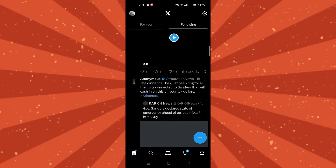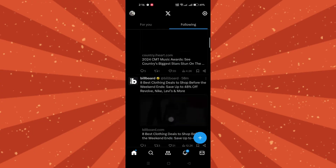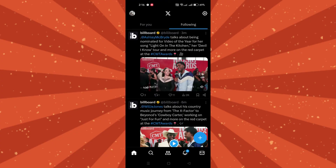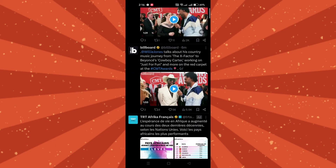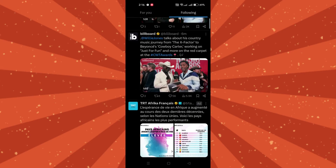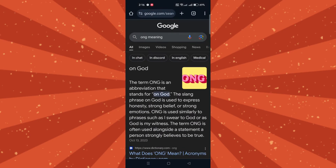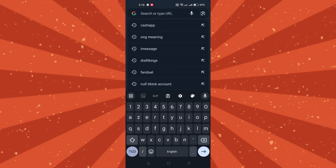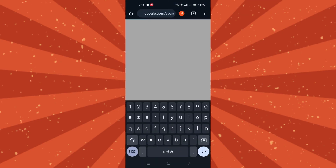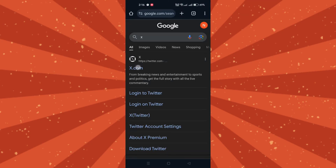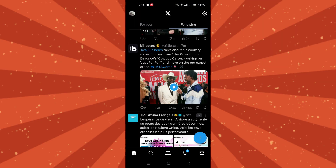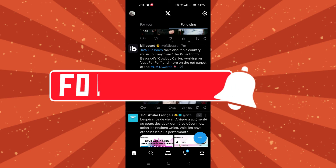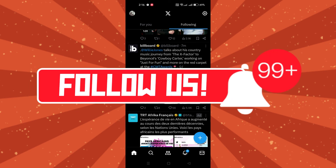On the website, visit X using your preferred web browser. When you open your home page, click on the 'Following' tab, and the preference will be remembered for subsequent visits on the site. And that's it — as simple as that!